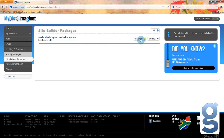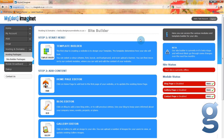Next to the domain, you will see the options of site builder and controls. Click on the site builder option to start building your site. You will now be in your main site builder editor.